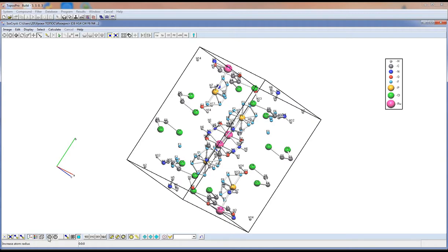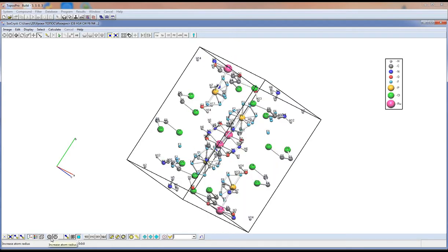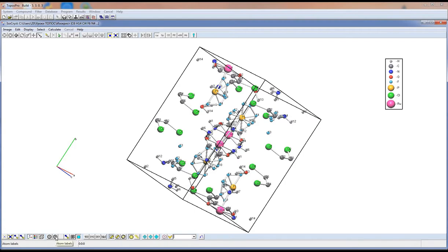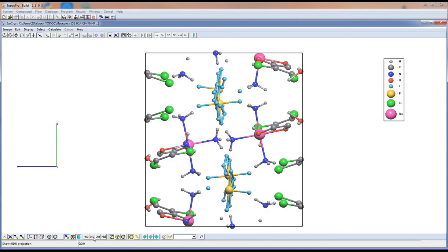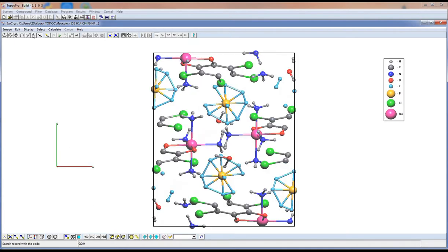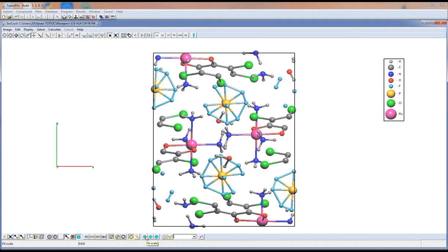This button changes the atom radius — it has three steps. These buttons add atom names. This makes the bond colored. These buttons allow you to orient a structure in given directions. These buttons return the structure to the screen center.